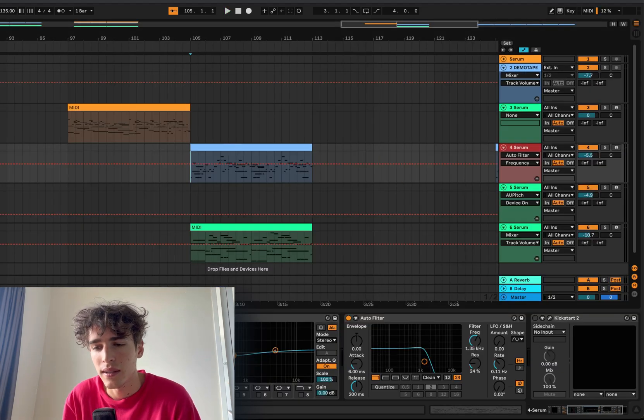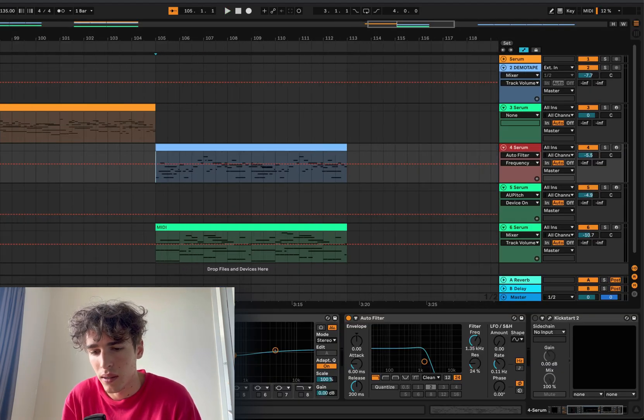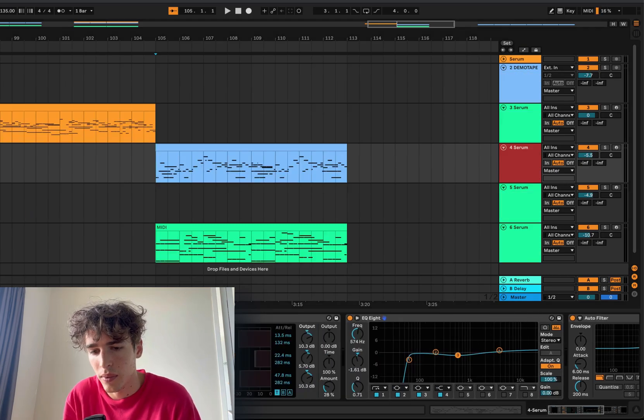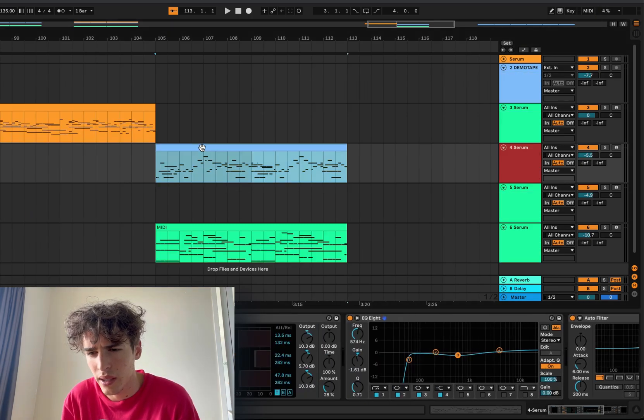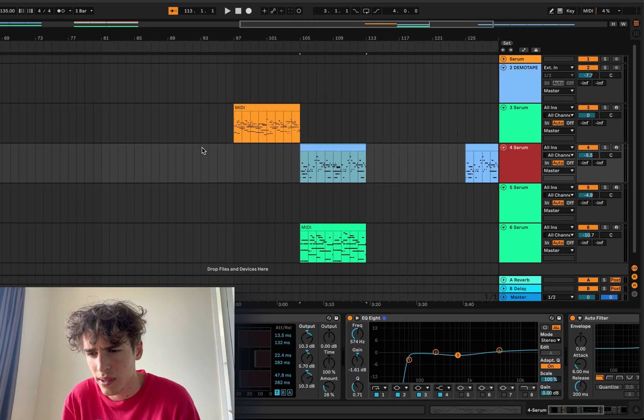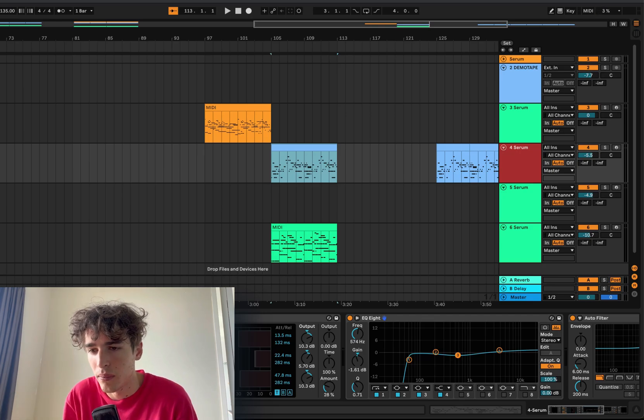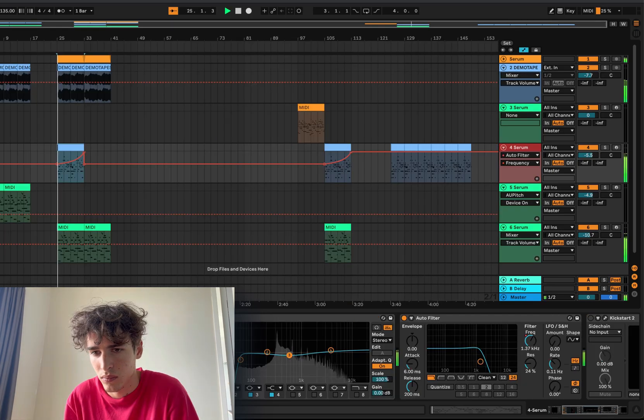So yeah, I added this little lead. This is another preset from my preset pack, but yeah, I'm going to add that maybe as an intro and then I'm going to open the filter over time and see how I go.